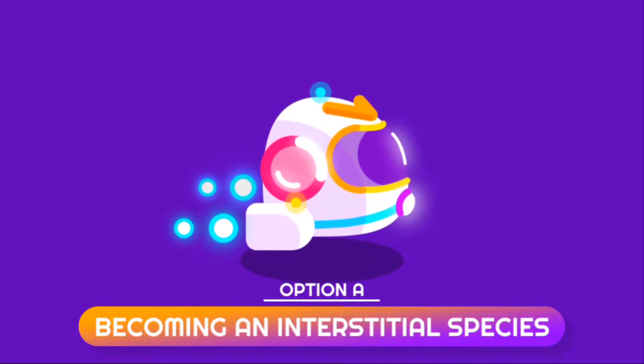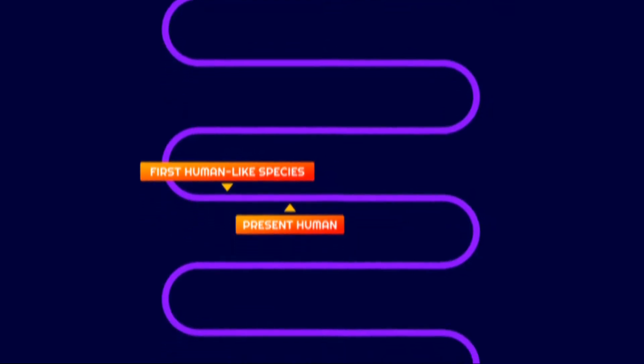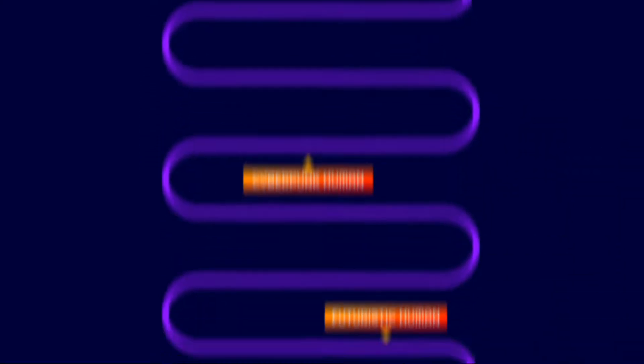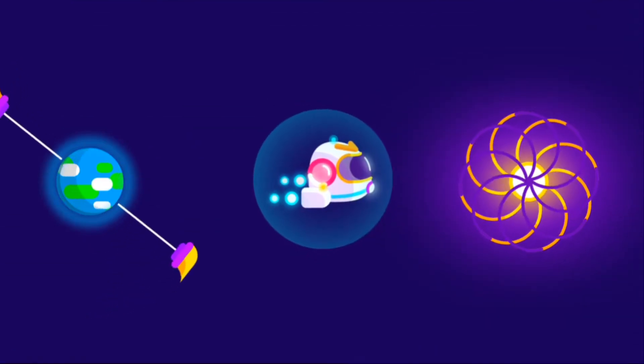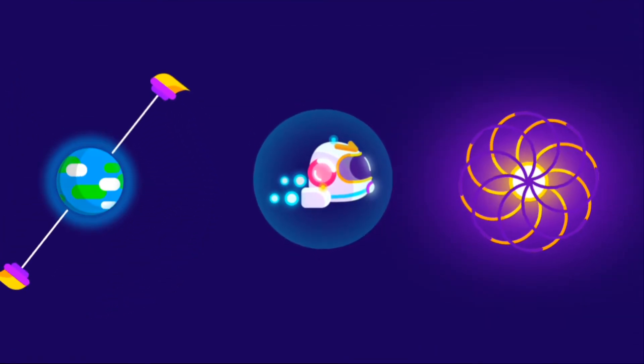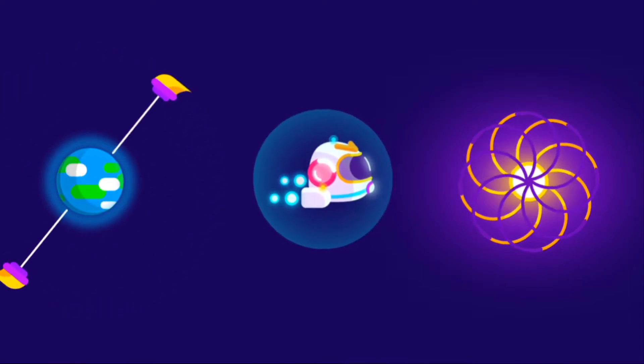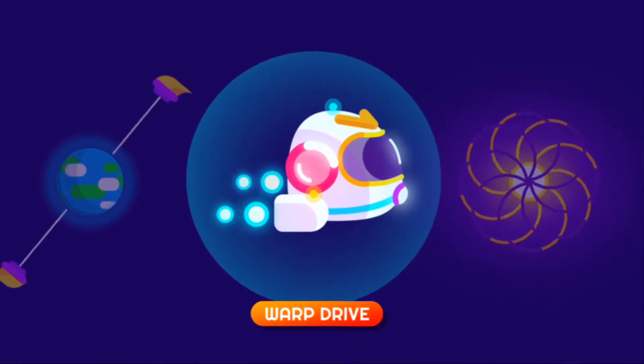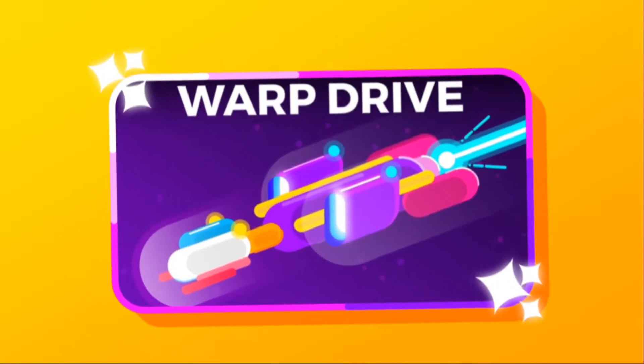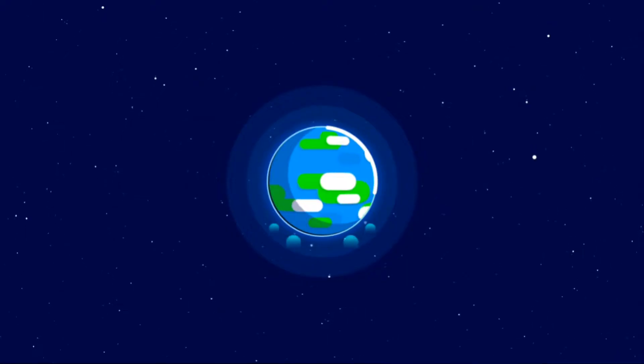First option is to become an interstellar species. If humanity survives such a long time span, it's pretty sure that we will achieve the technology to move to another planet. Warp drive is one of them. We have already made a video on it. But what if we can't?